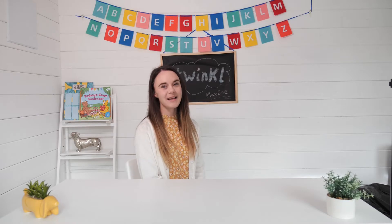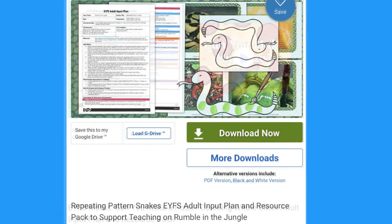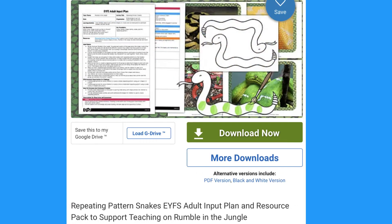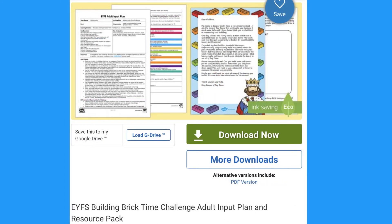Hi, it's Matsune from Twinkle. Today I'll be showing you how to use our maths adult input plans and resources.